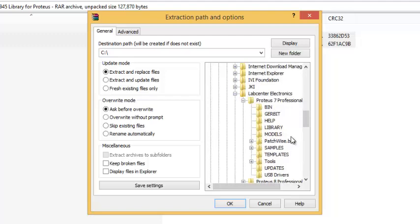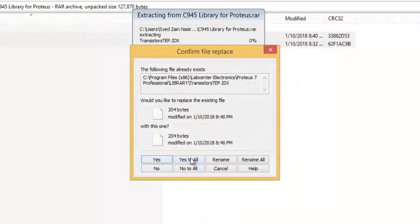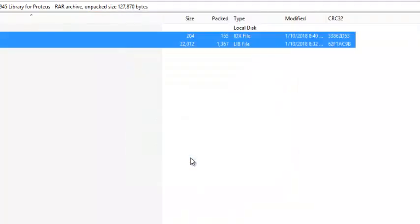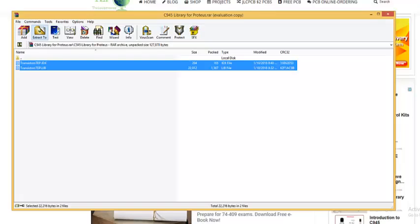I'm going to test it on Proteus 7. So here is the library folder, and as I already have these files in my library folder, that's why it's asking for yes to all.